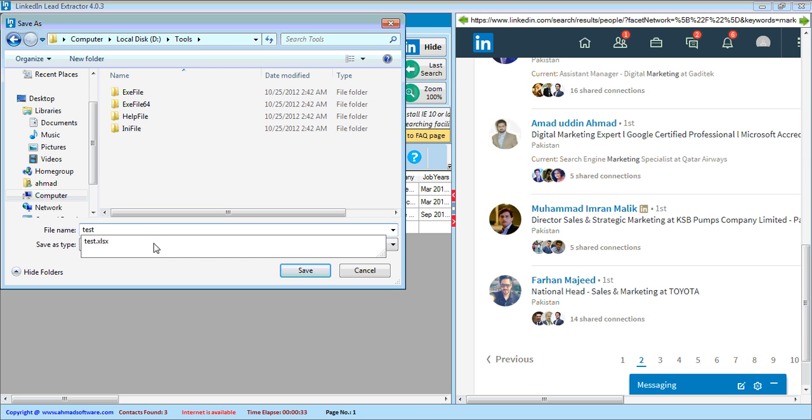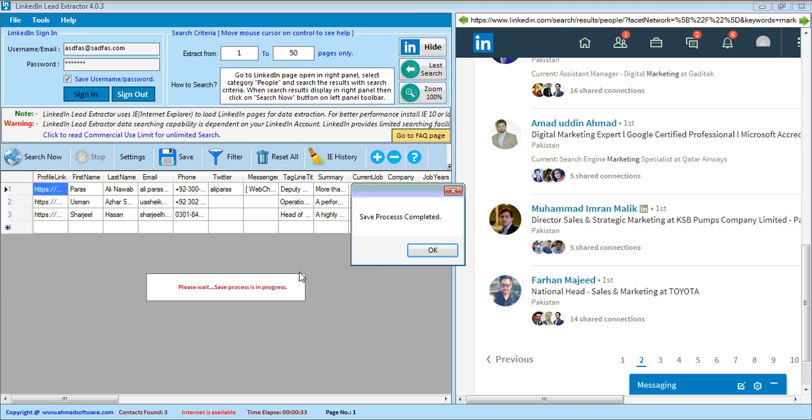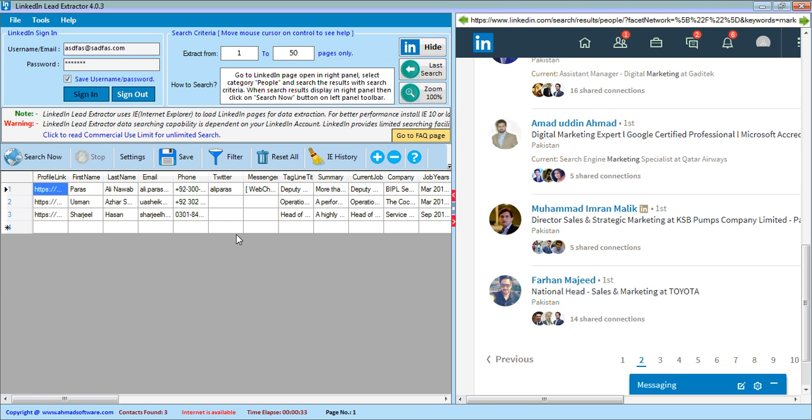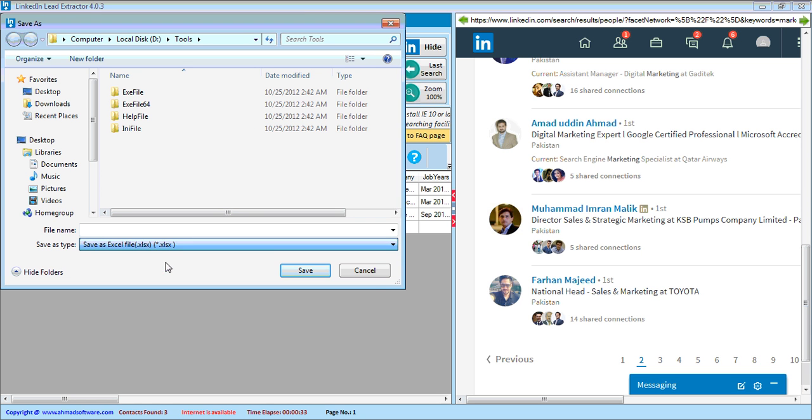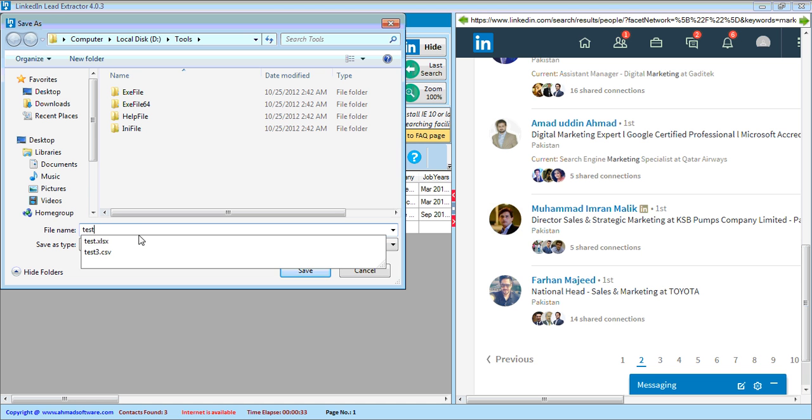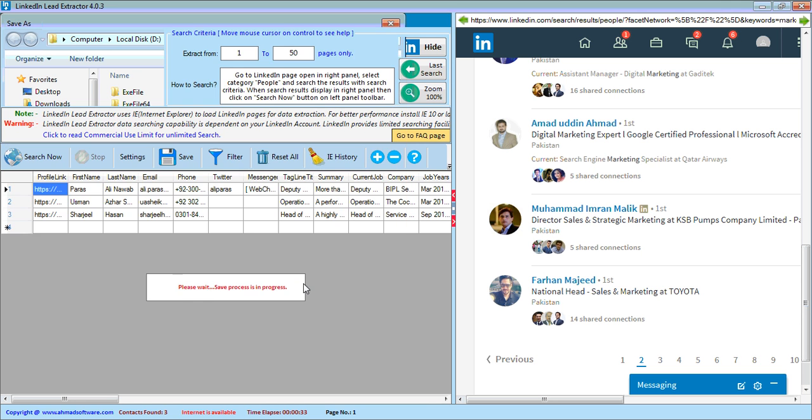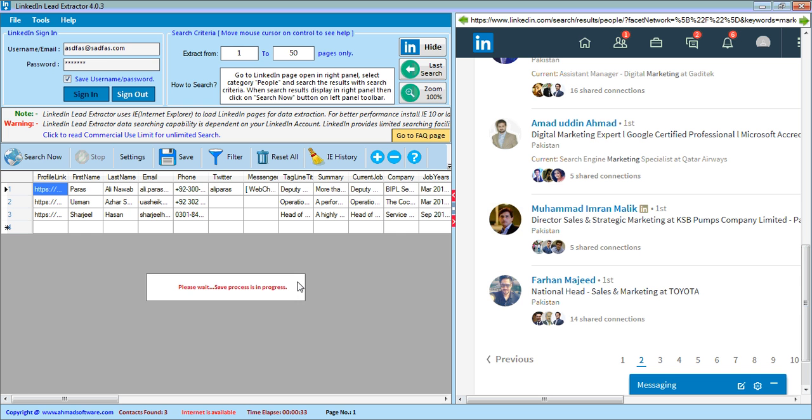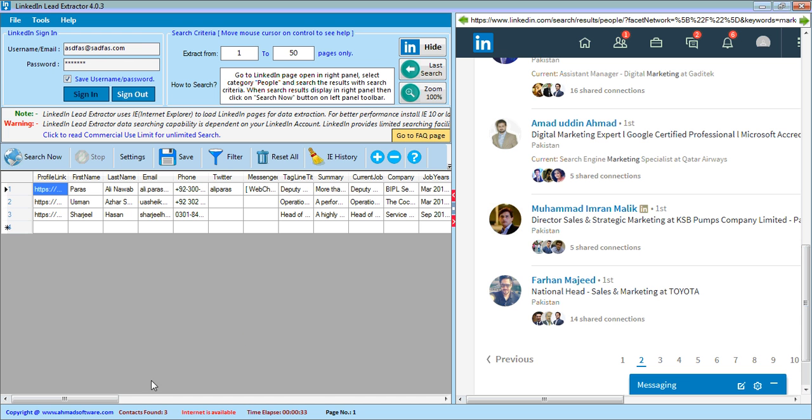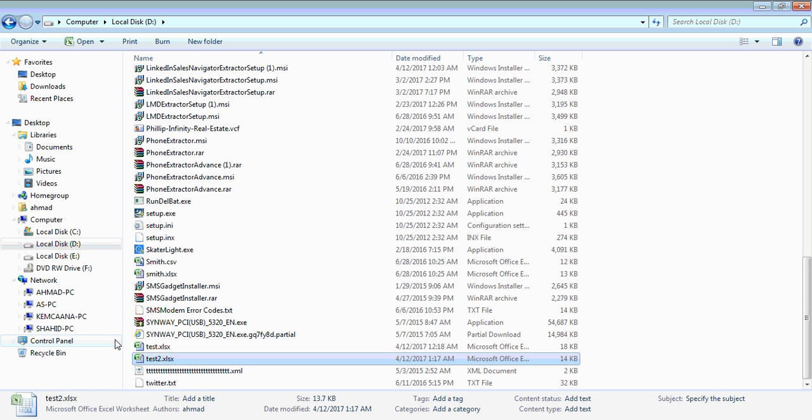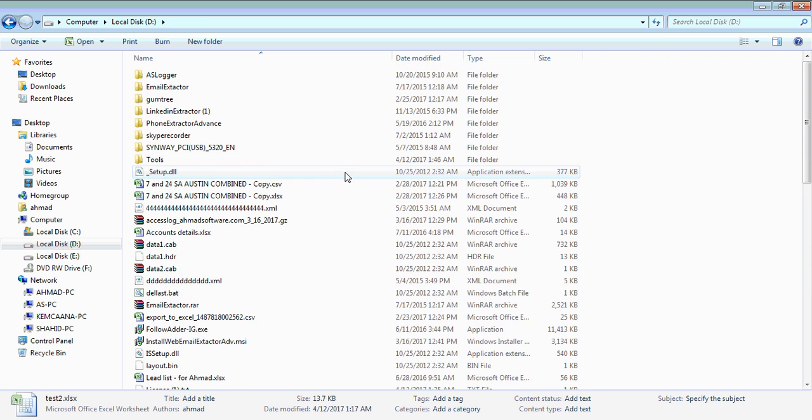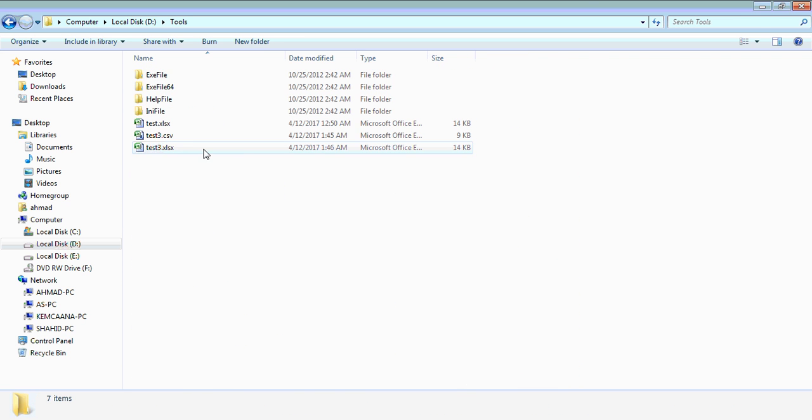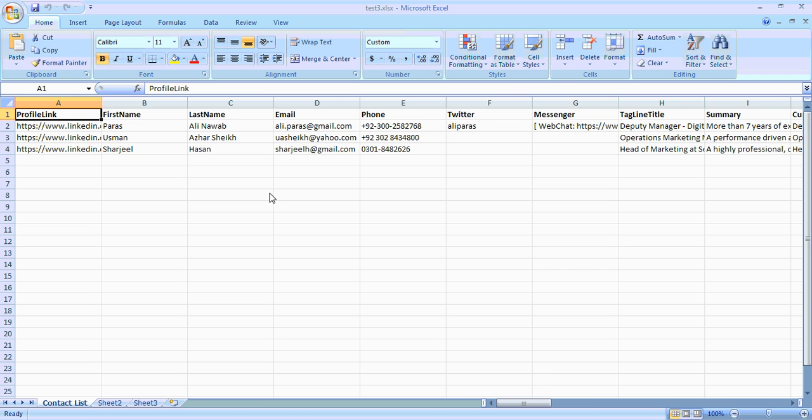Let's say test theory. Now profiles are saved. You can also save your search in Excel format. Now our search is saved.